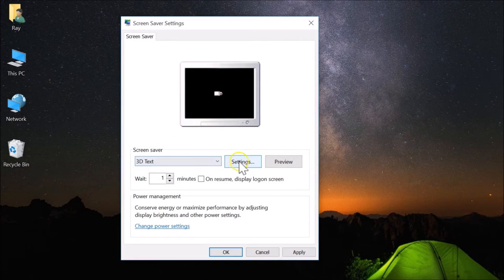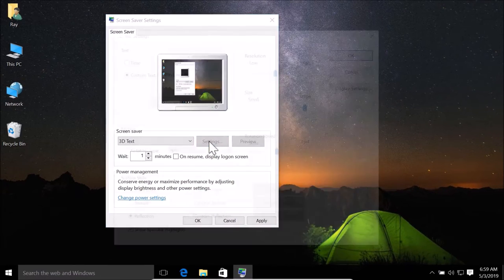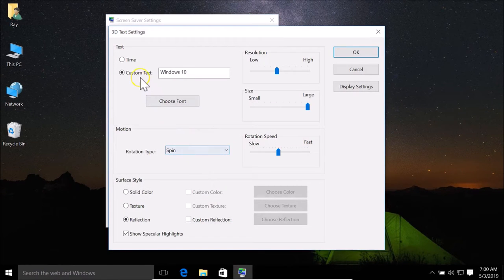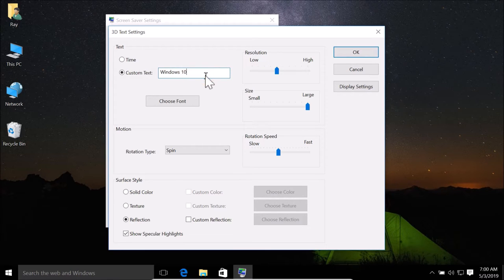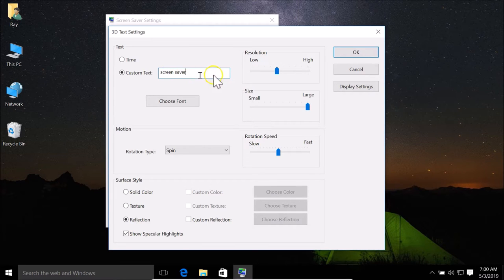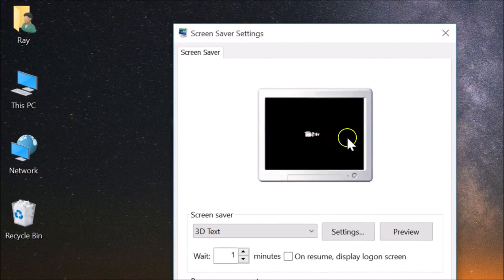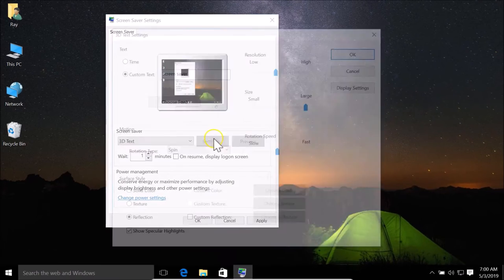You can change the settings of this screen saver by clicking the Settings button. Here we have the custom text option — currently it says 'Windows 10'. If you'd like to change it to something else, you can type your own text. After writing, click OK and you can see it's now changed.